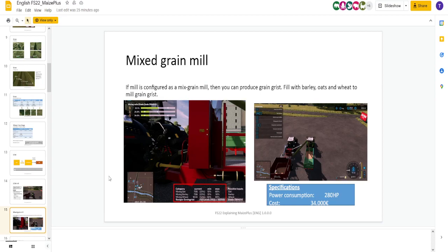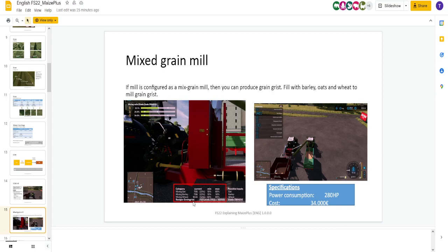We got a mixed grain mill. If the mill is configured as a mixed grain mill, then you can produce grain grist. Fill barley, oats, and wheat to mill grain grist. Grain grist is another recipe. Here's your recipe right here. Grain grist.